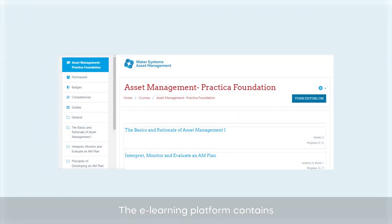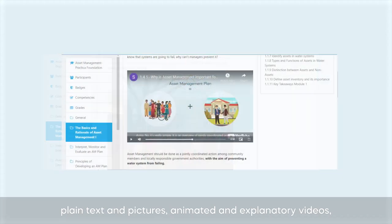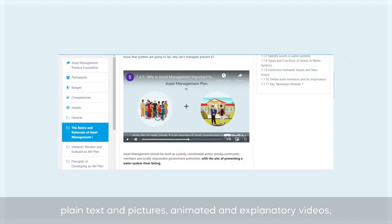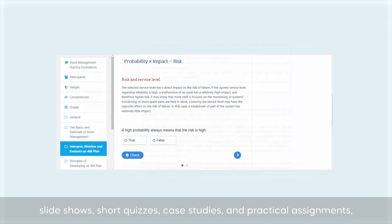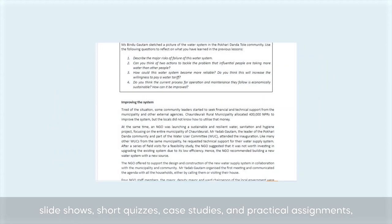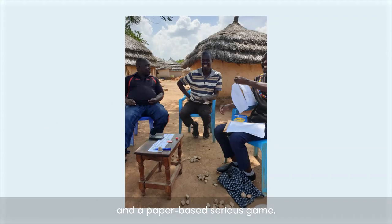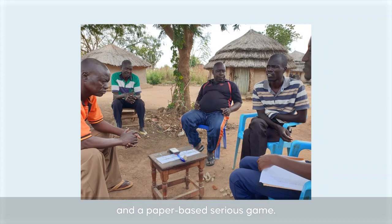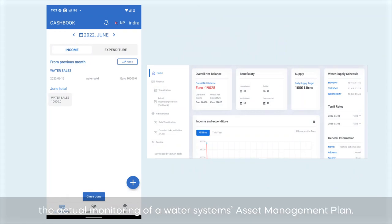The e-learning platform contains plain text and pictures, animated and explanatory videos, slideshows, short quizzes, case studies, practical assignments, and a paper-based serious game.